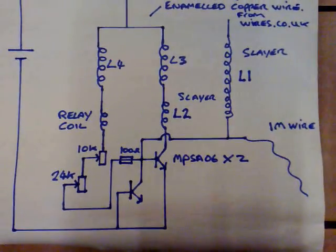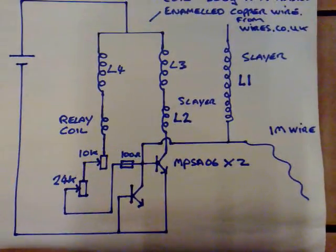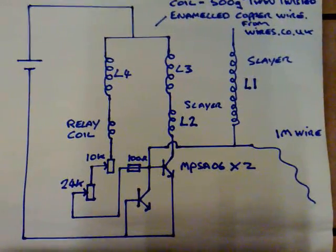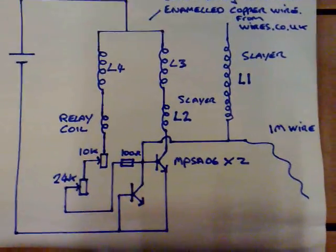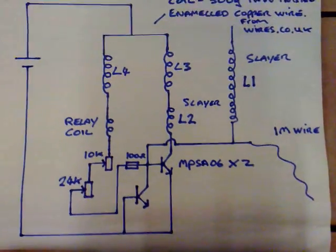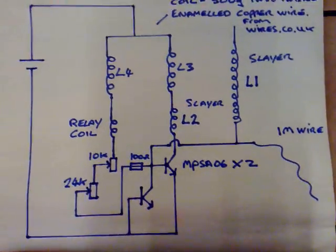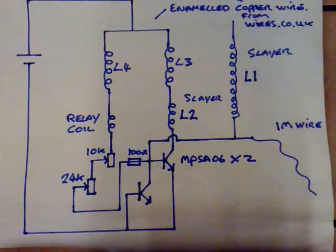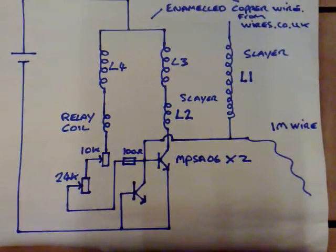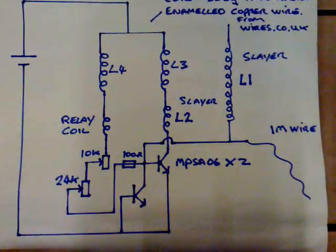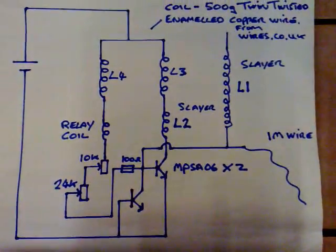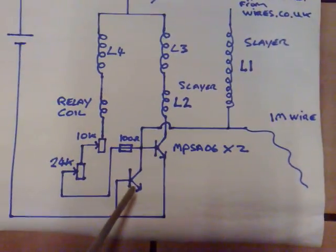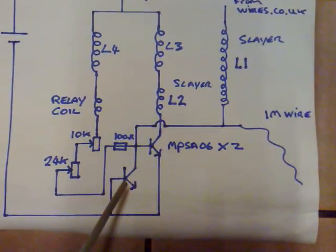Now I don't know if anybody's seen my Bedini exciter video but I get like a plasma effect on that and it's not the usual plasma you get from the Slayer exciter. It's like a corona plasma. You can put your finger in it and it doesn't hurt and I've managed to get it working with this as well. And the key to it was adding this transistor here.